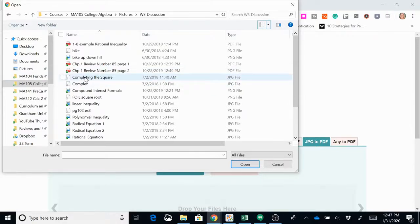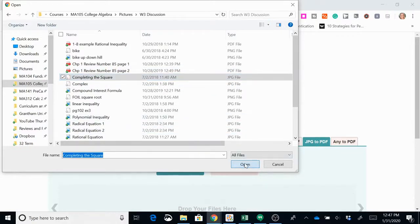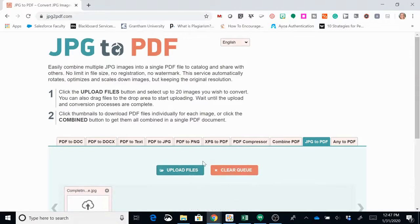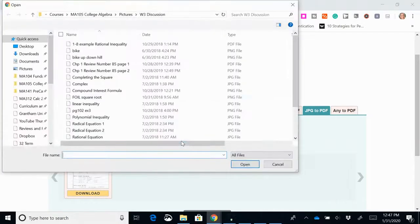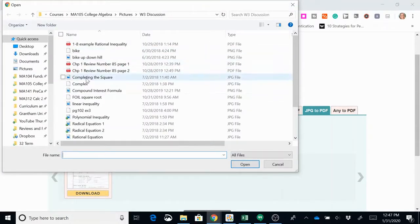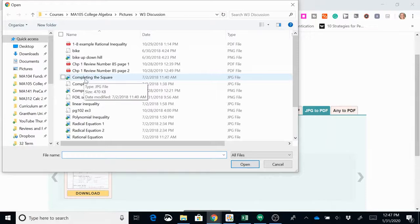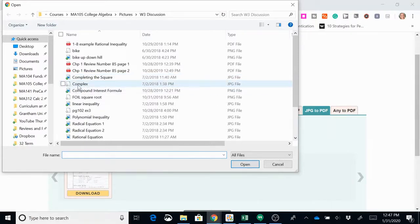I'm going to click this file and then I'm going to click open. Then if I want to add a second file, I go to upload files. Remember where I was, already picked completing the square, and let's combine that with this complex file.